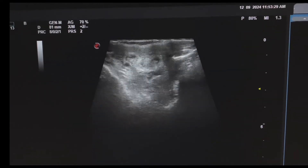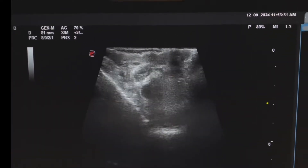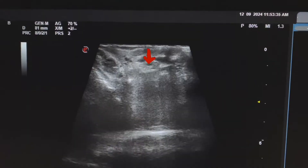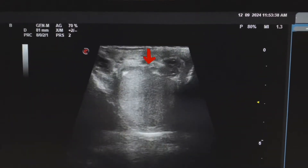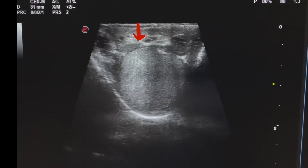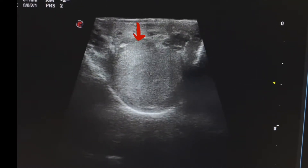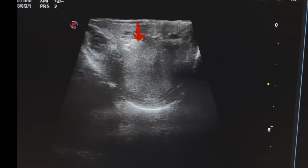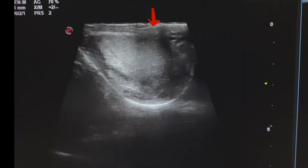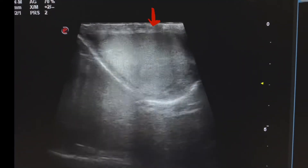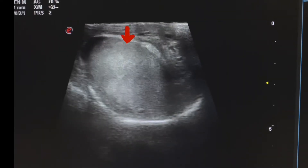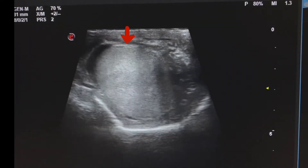Now we start ultrasound of scrotum. This is the left testes, which shows normal homogenous texture. This is the transverse view of the testes, and this is the longitudinal view. The texture of the testes is light gray and granular.